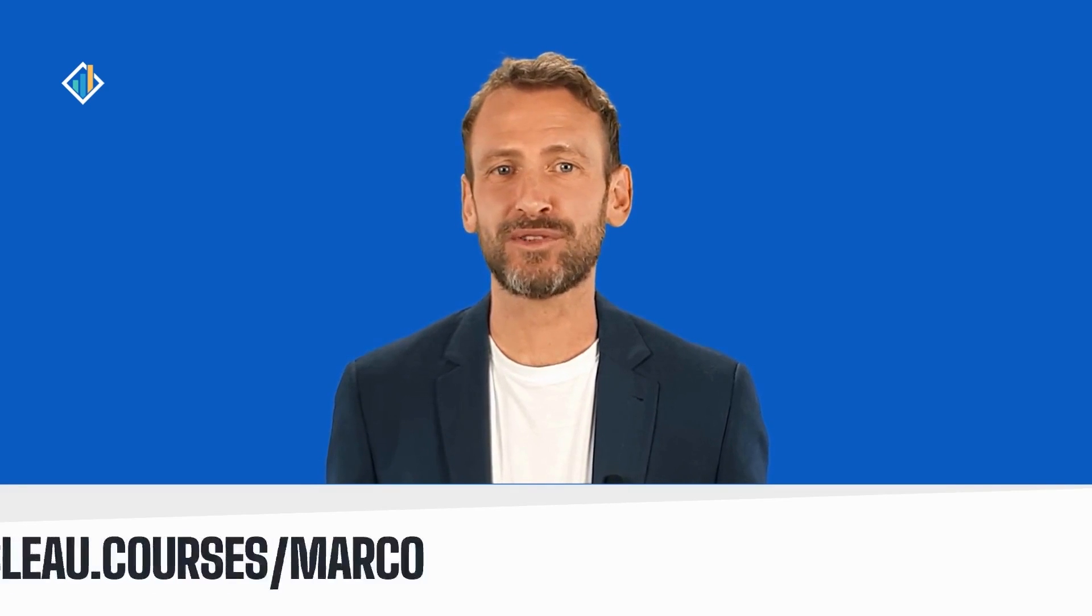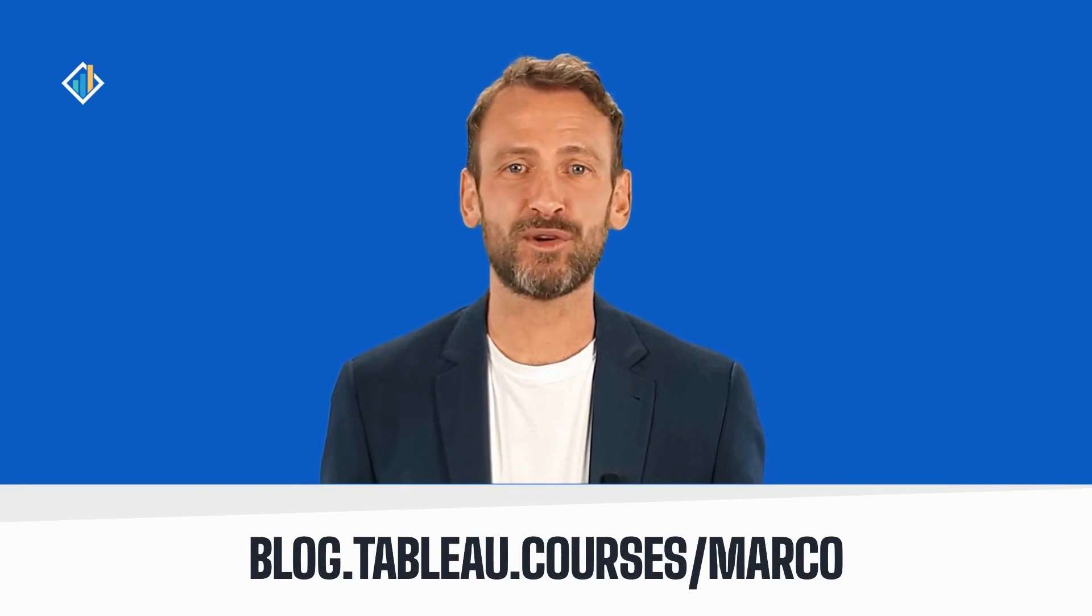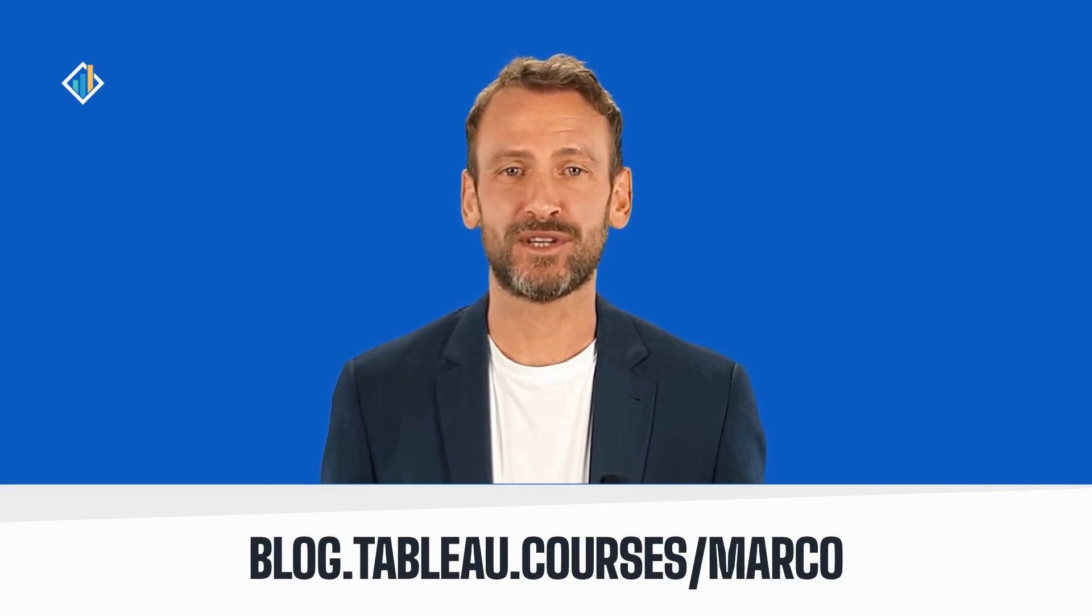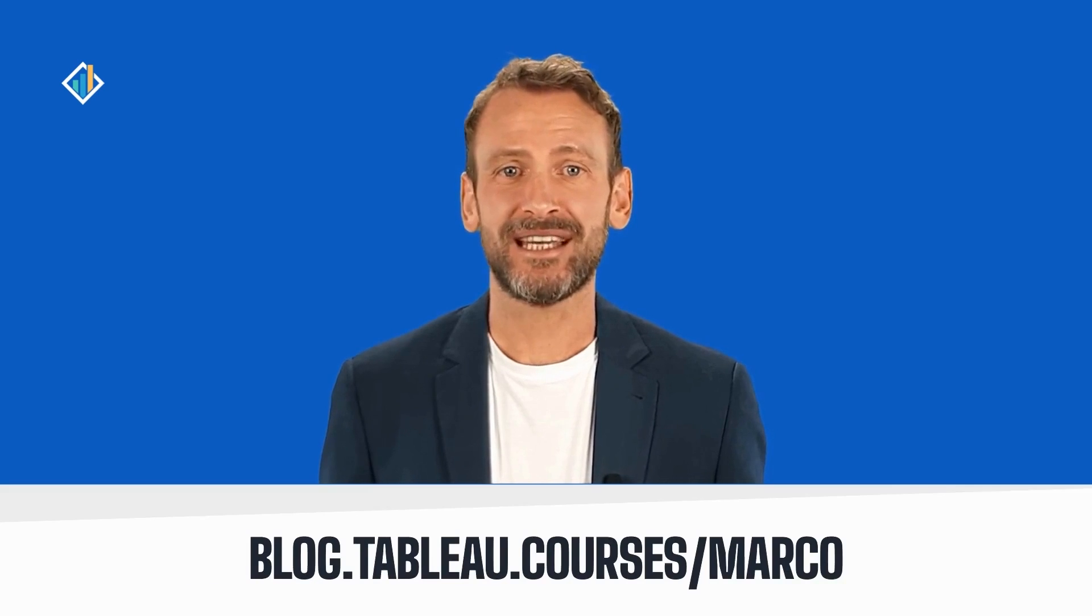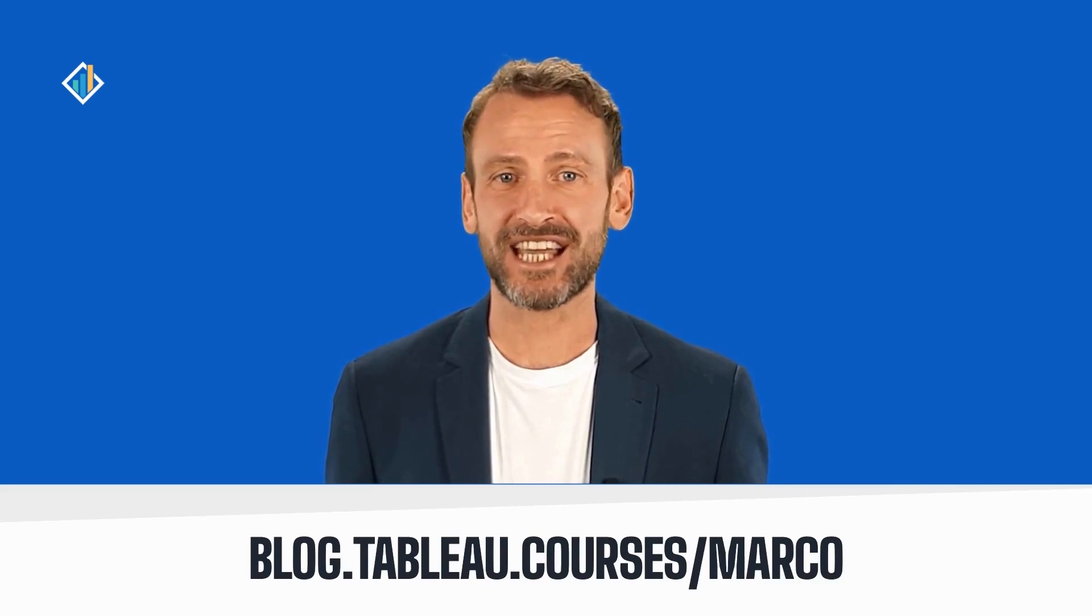Hello and welcome to this how-to video. I'm Marco and I will be your instructor for this session. You can learn more about me at blog.tableau.courses/marco. I hope you will enjoy this session together.